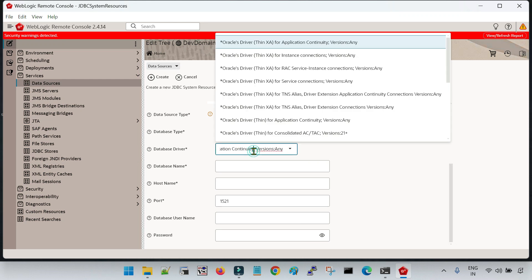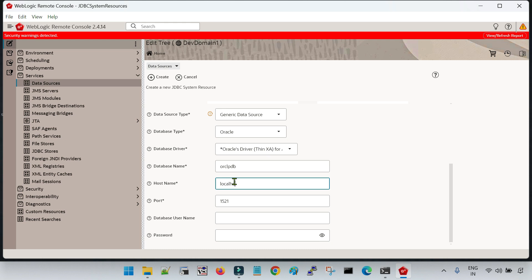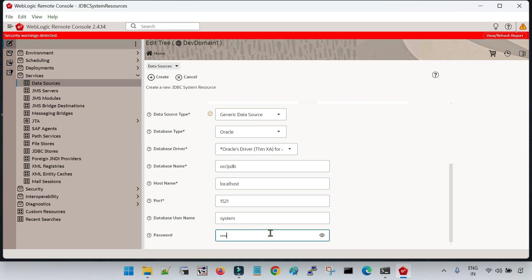I am going to create an Oracle database connection, which is selected by default. If you are configuring the data source for other databases, you can see the list of supported databases. I am going with the default database driver, which is the thin XA for application continuity. I have to give the name of my database — 'orclpdb'. Then the host name, which is running on localhost, port 1521 (the default port), and the username and password.